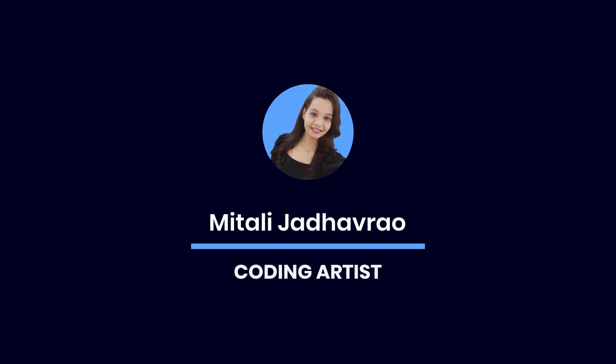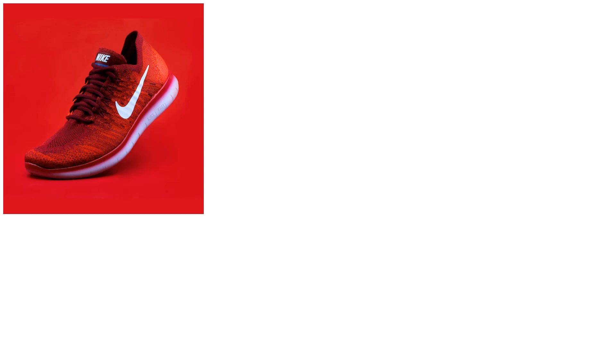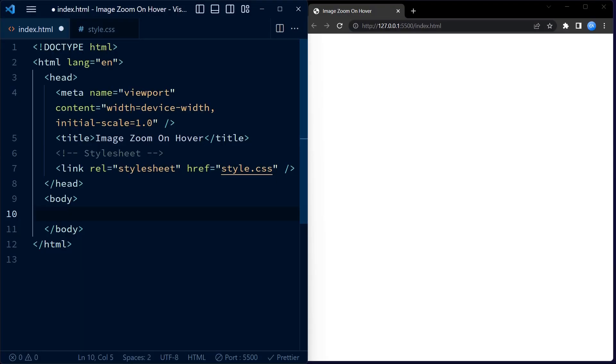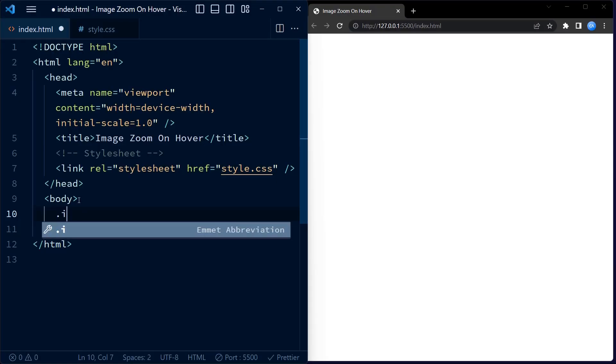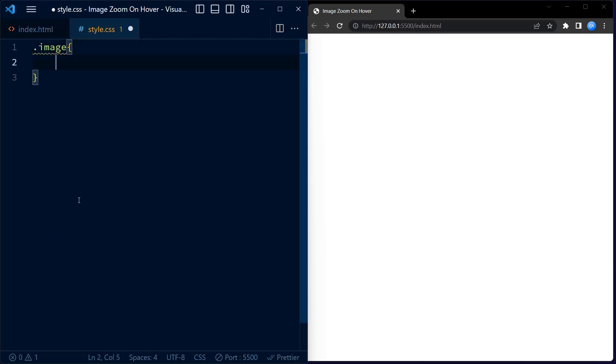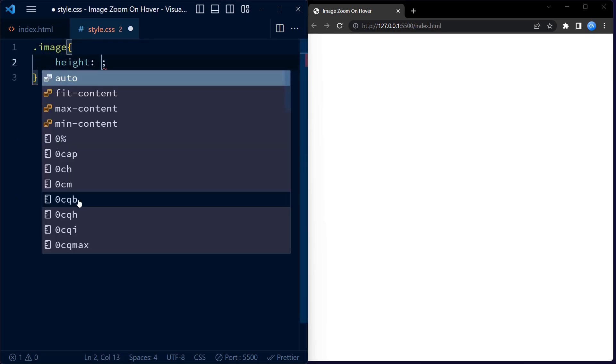Hey everyone, welcome back to my channel. Today we are going to take a look at an image zoom on hover effect created with HTML and CSS. Let's dive into it and understand how it works. We start off with the HTML code. The HTML code consists of only one line of code, it is the div with class image.